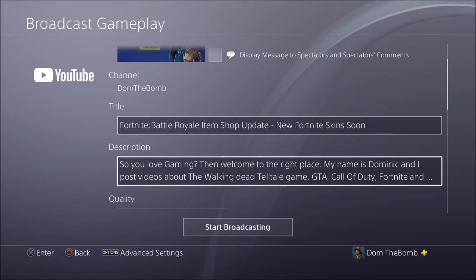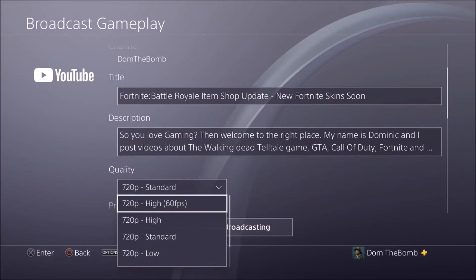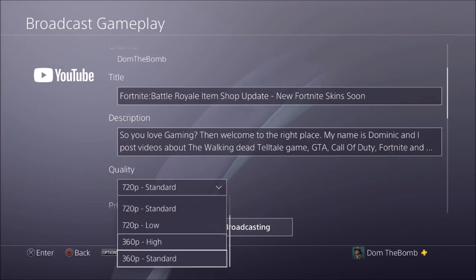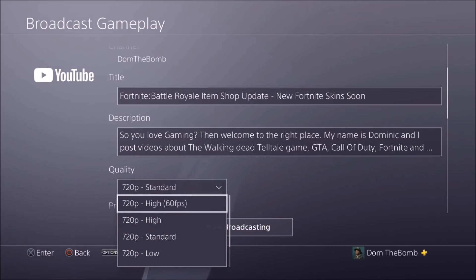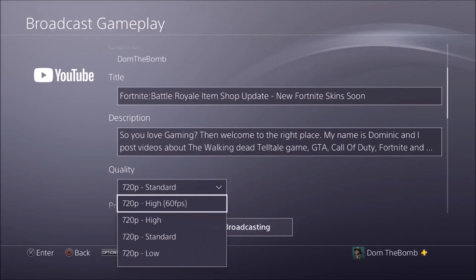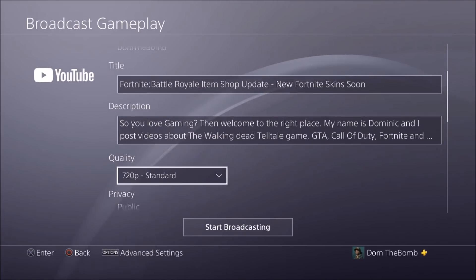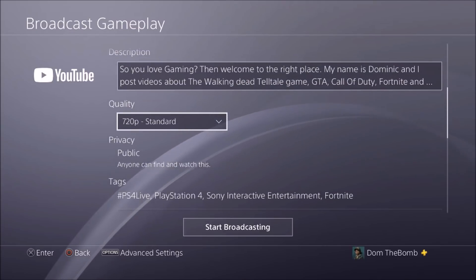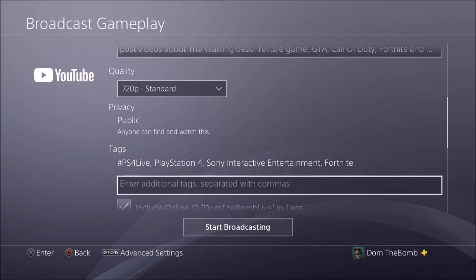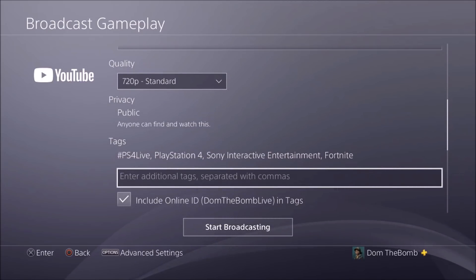Once you're done with the description and title, go down to quality. Since the last time we went over this, they didn't have 60 frames per second — now you can run 60fps. If your internet is really good, you can run 720p High at 60fps. They do not have 1080p yet, but maybe they'll add it eventually. Then you have your privacy settings: public, private, or unlisted. And there are automatic tags including PS4 Live, PlayStation 4, Sony Interactive, and the game name — in this case Fortnite.